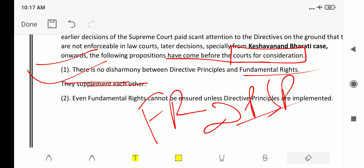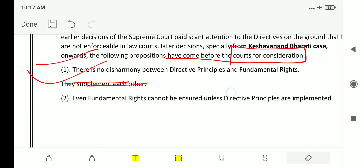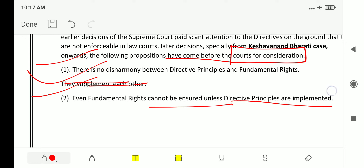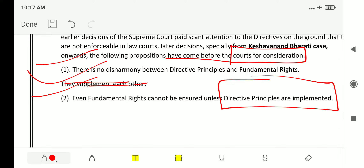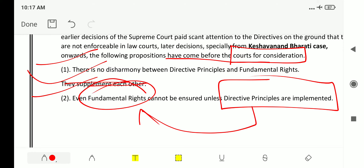The second stand is that even fundamental rights cannot be ensured unless DPSP are implemented. In order to fully avail fundamental rights, it is necessary that DPSP are implemented. When DPSP are implemented, it indirectly assumes that fundamental rights are completely available for the public.